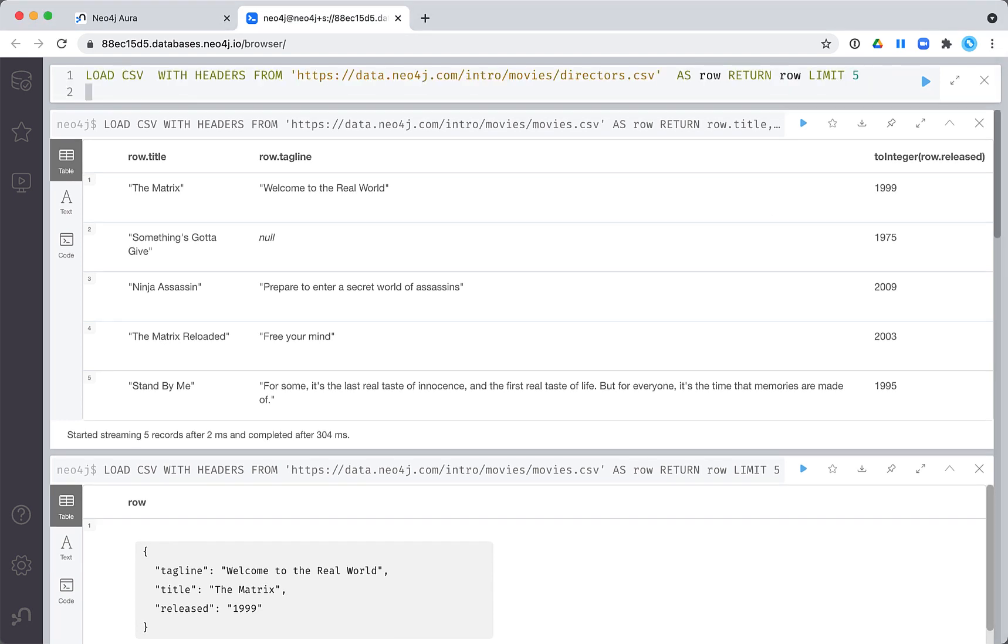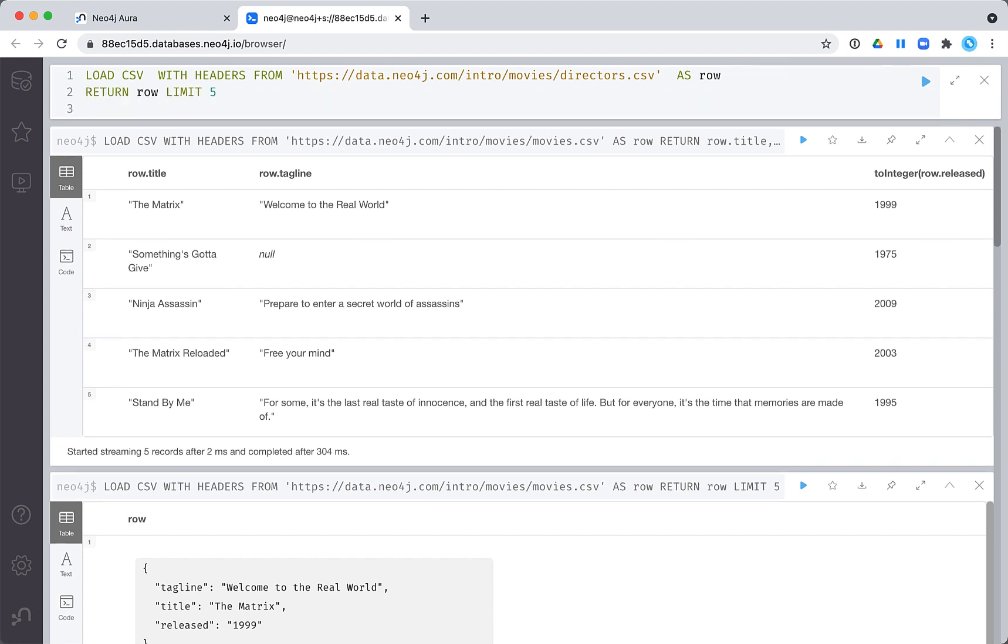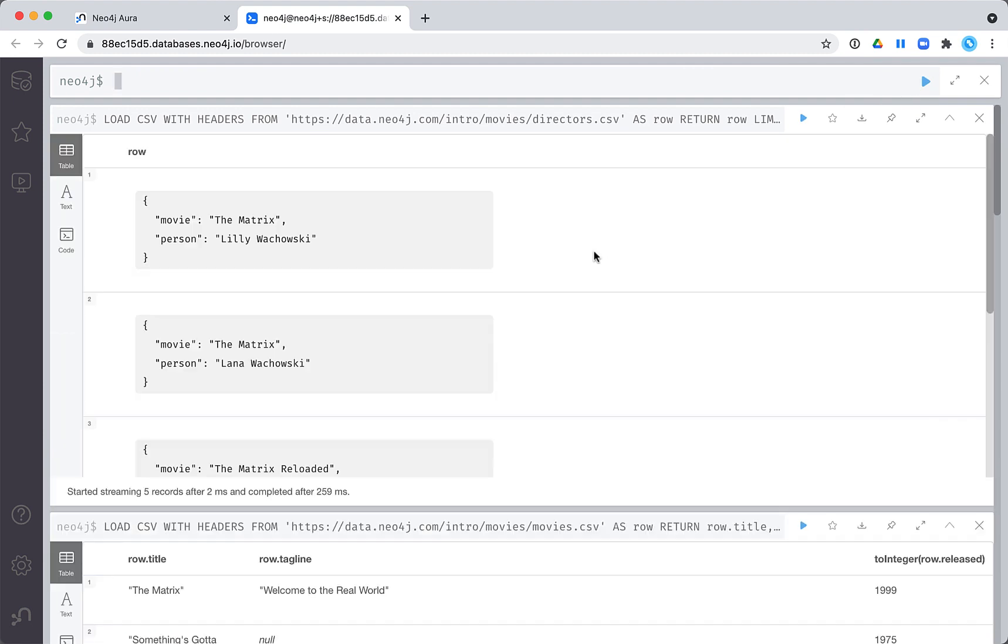Let's take a look at the directors. The directors file simply maps director names to movie titles. We will be adding these directors as person nodes and create the relationships between the person nodes and the movie nodes.